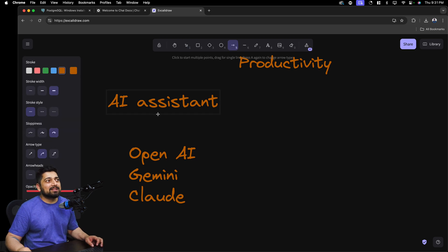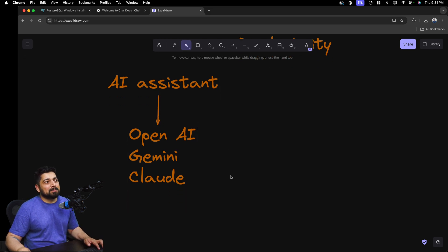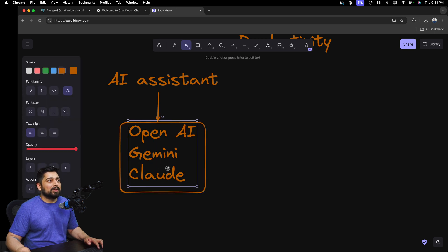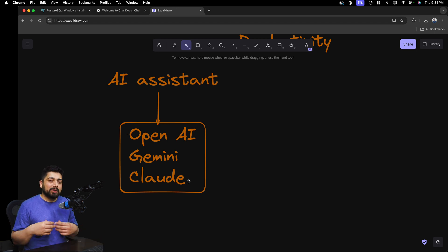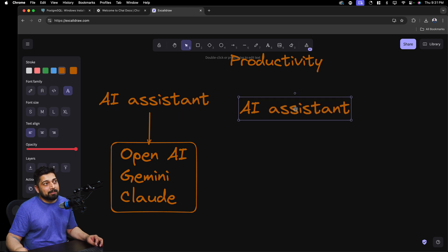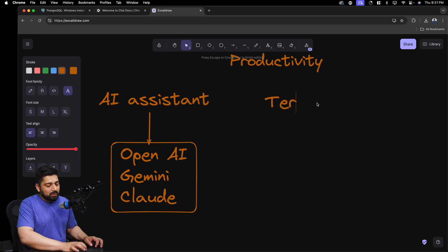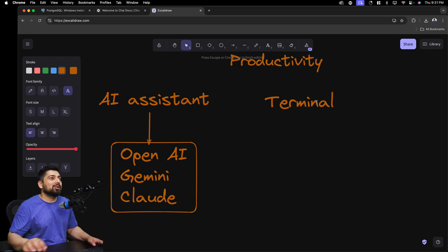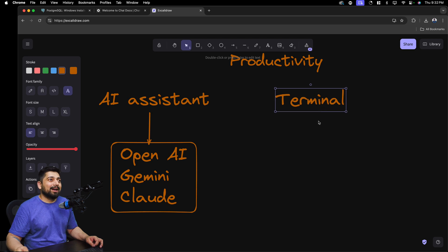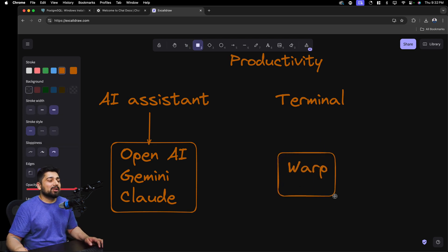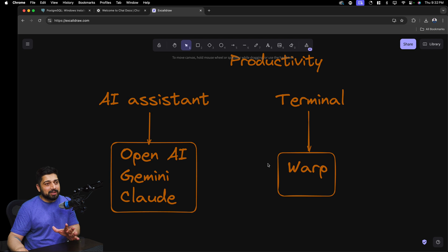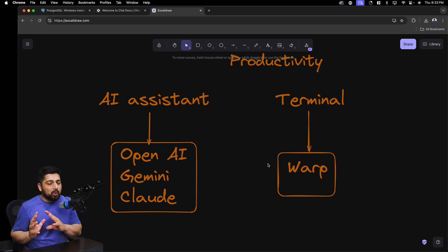In today's world, you need at least one AI or coding assistant. Almost every product is being built with AI assistance. What I've noticed is that you don't need a separate app anymore — AI is being integrated into everything. This brings me to another productivity tool I use: the terminal. I do a lot of work in the terminal, and I use Warp specifically because it comes with its own built-in AI assistant.